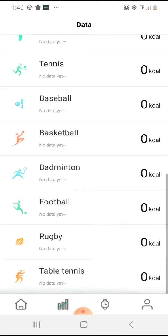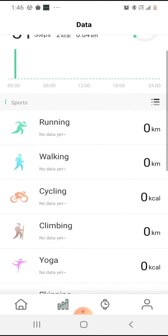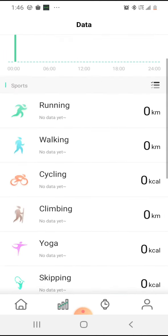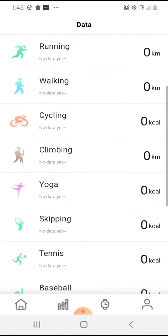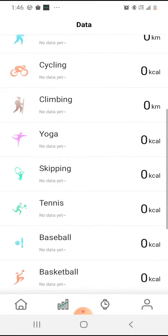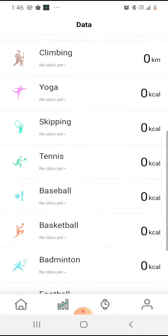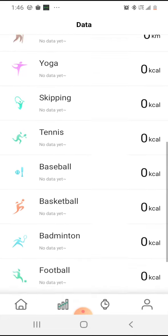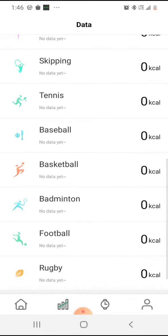This here shows different sports that you can keep track of: running, walking, cycling, climbing, yoga, skipping, tennis, basketball. I just bought me a basketball so I will be using this coming up.